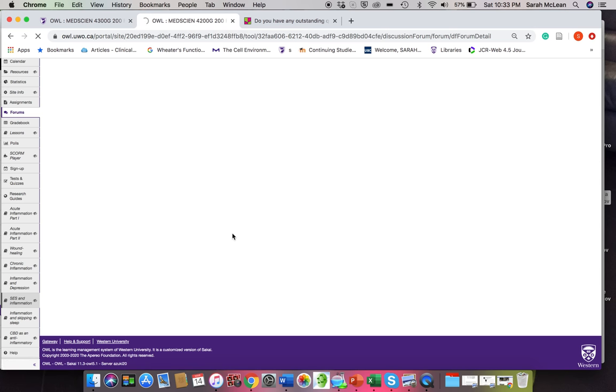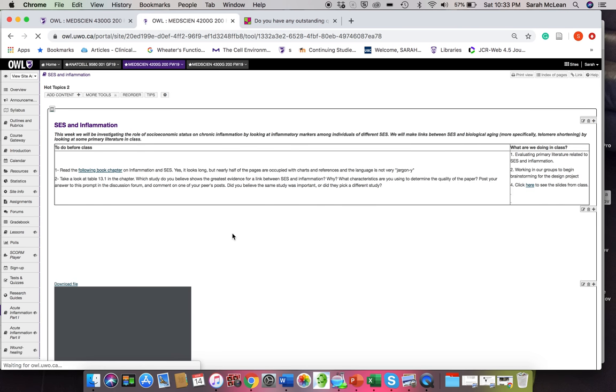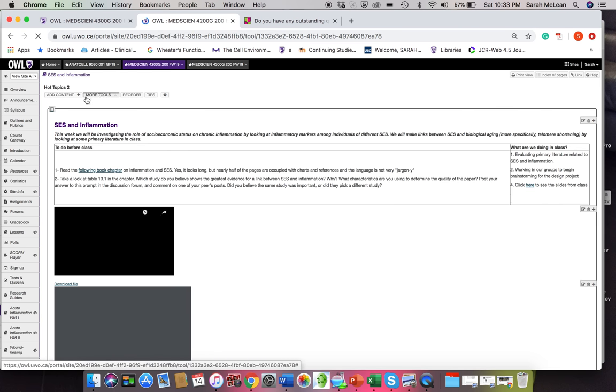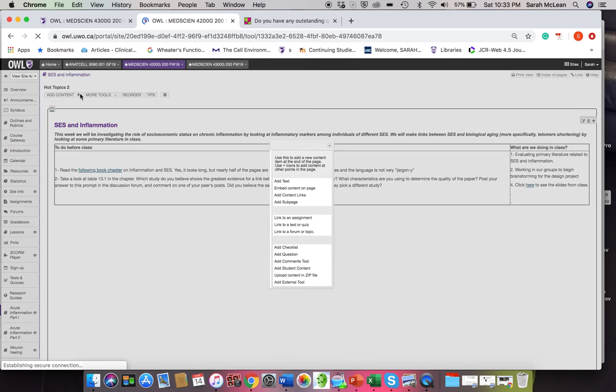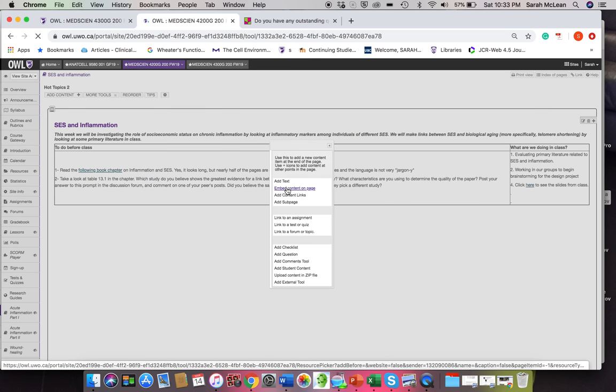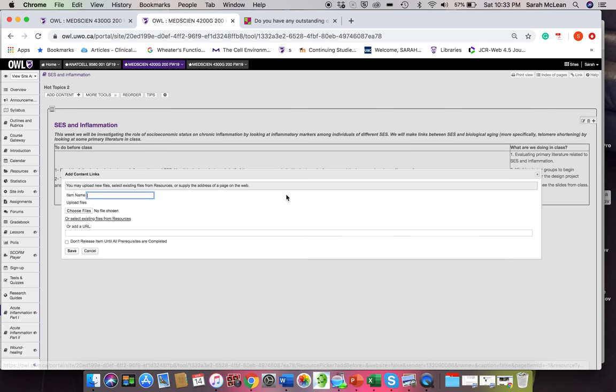Let's see here for SES and inflammation, that I'm going to add and embed my content. So add content links.